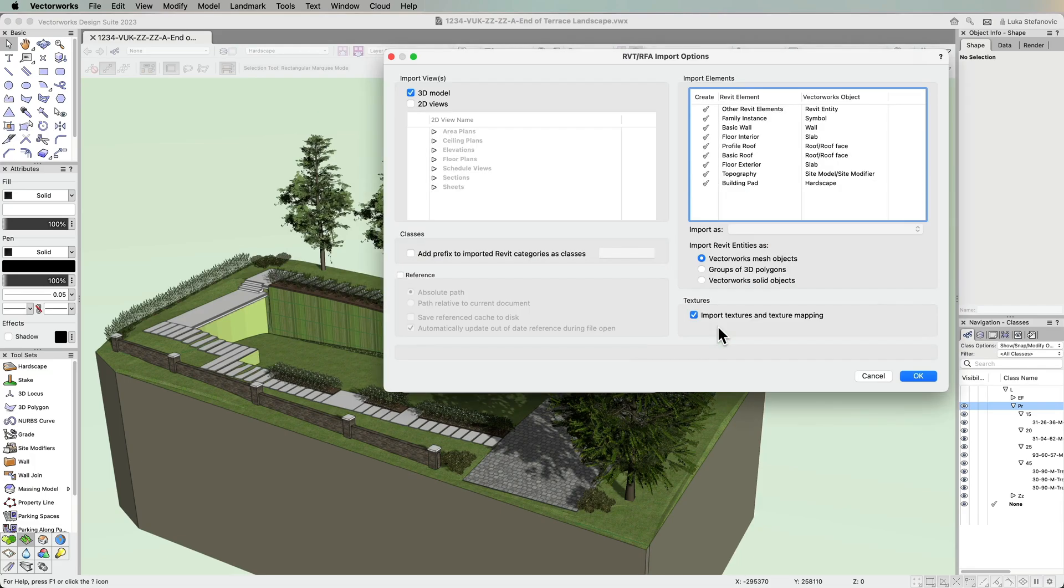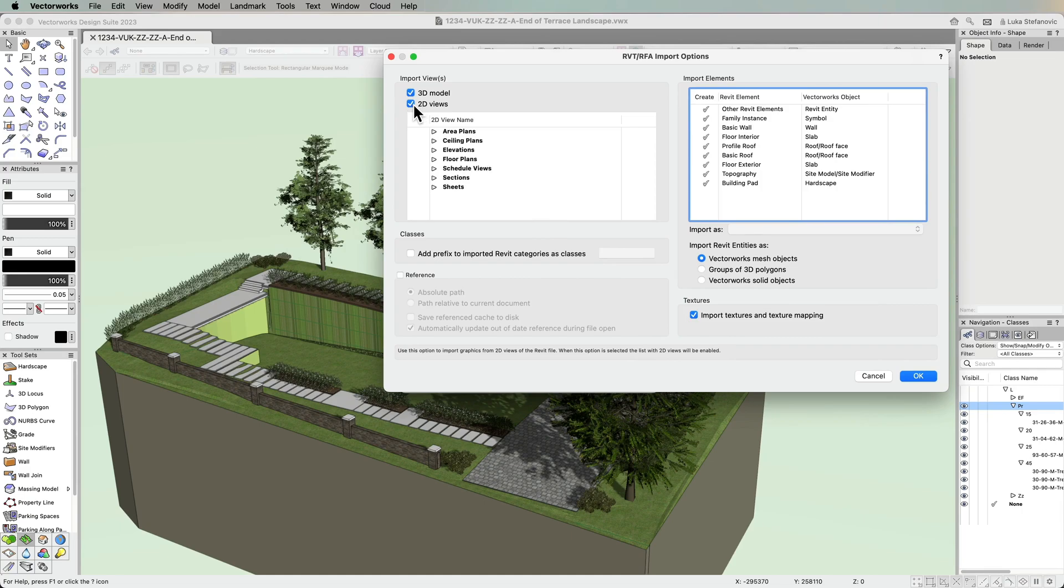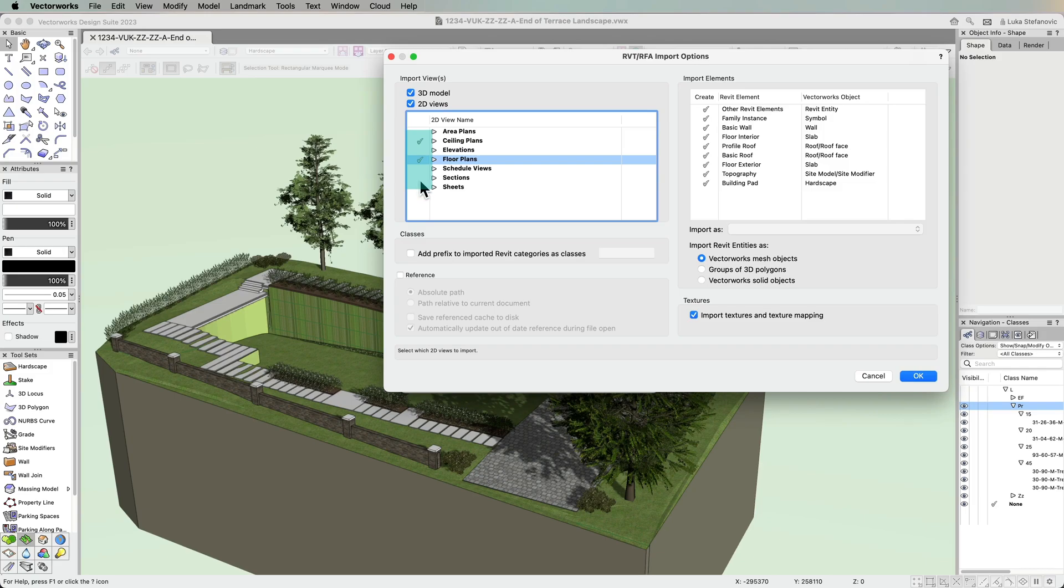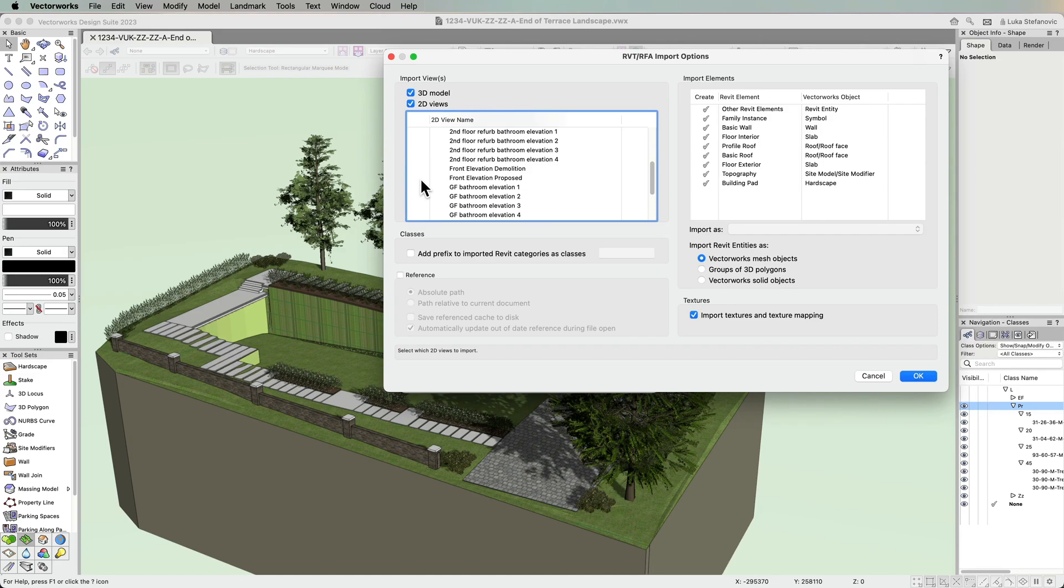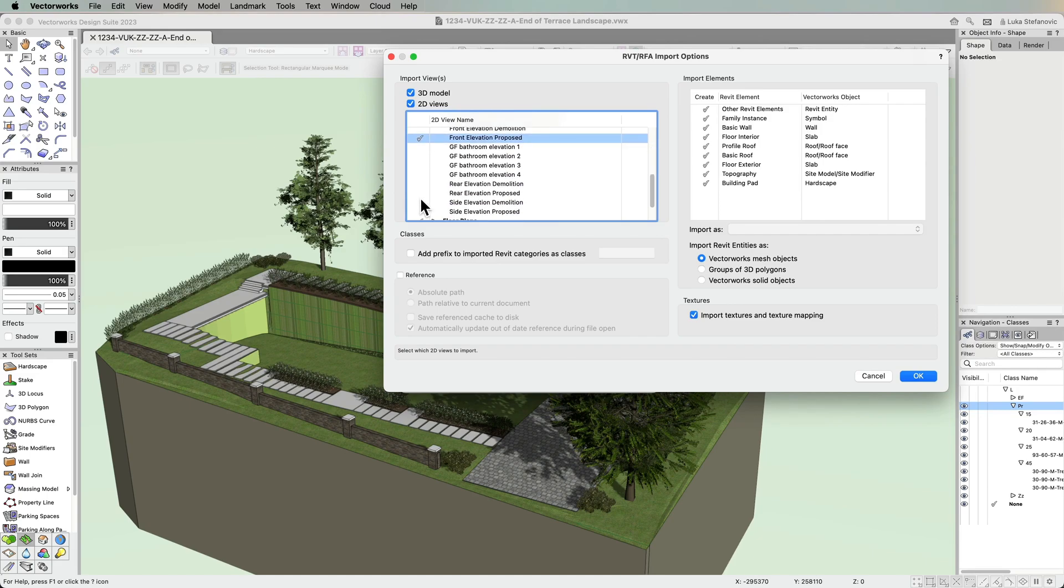In the latest version you can choose what type of information to import: 2D, 3D, or both. Additionally, you can specify which sheets to import to optimize the process and have a leaner import file.